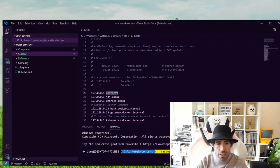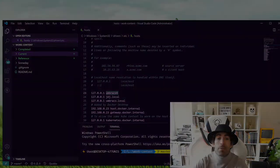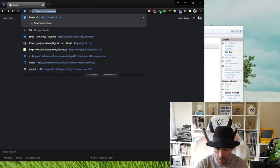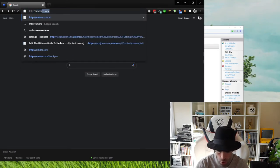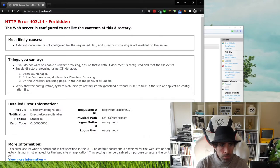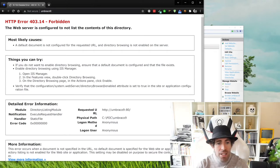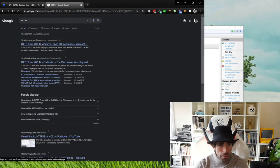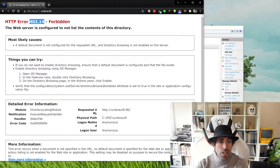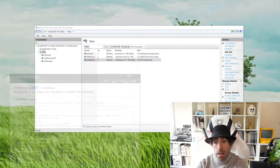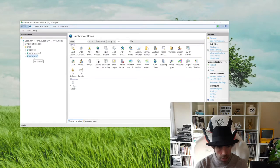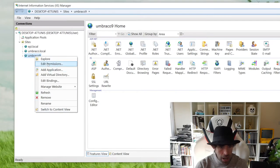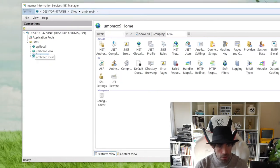Now when we try to access 'umbraco9' in the browser we should get redirected to our website in IIS. Because there are no files yet we'll get an error, but the main thing is we don't get redirected to the internet. Let's quickly test the hostname — typing http://umbraco9 into the browser, instead of the request going out to the internet I'm getting a beautiful error message, which is what we want to see. We can see a 403.14 error — a quick Google tells us this is a permission error, which we can fix now.